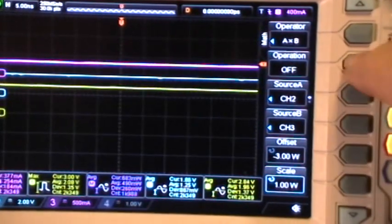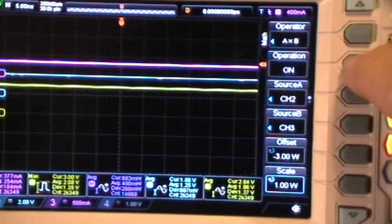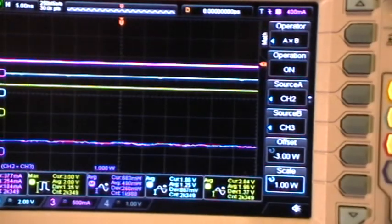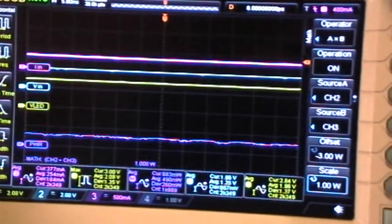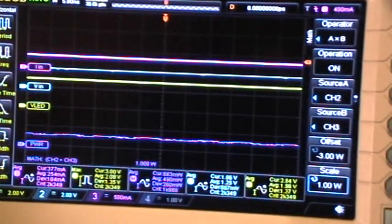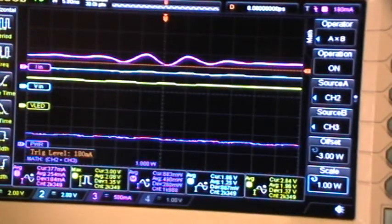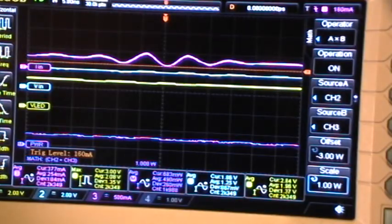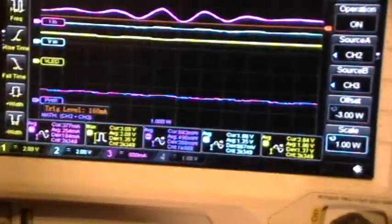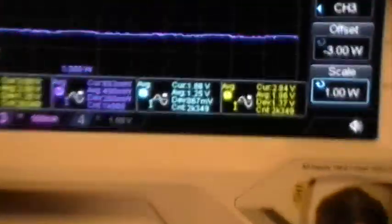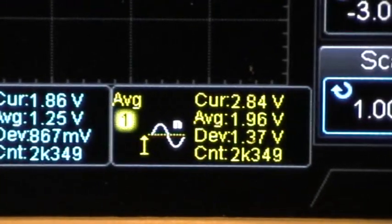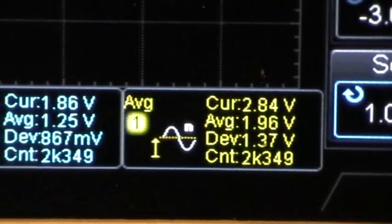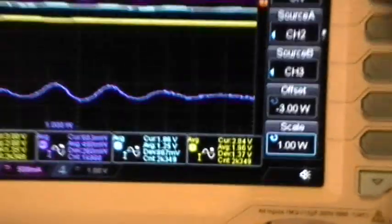Turn the math back on. Move the trigger. The measurements are still stopped. 2k349.